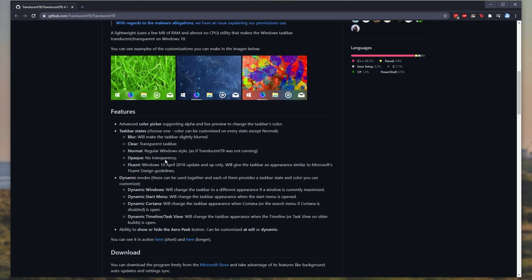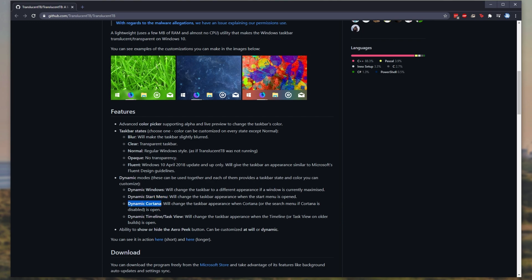We have a couple of options here that are listed under features. We can make the taskbar blur, clear, normal Windows style, opaque which isn't see-through at all, fluent, and a couple of dynamic modes. It'll change whether a window is maximized, whether the start menu is open, whether Cortana is open, or when the timeline or task view is open as well.